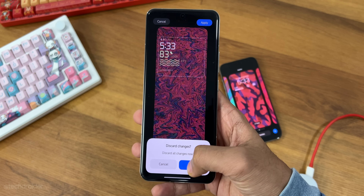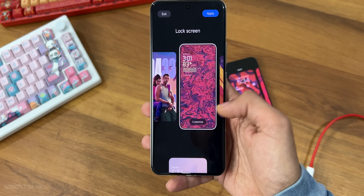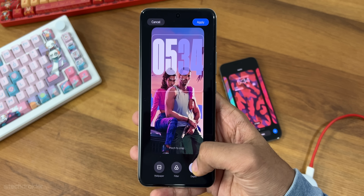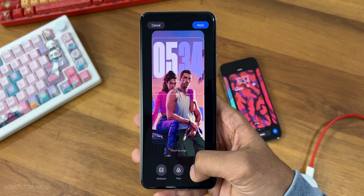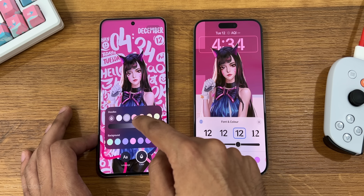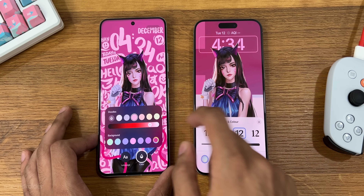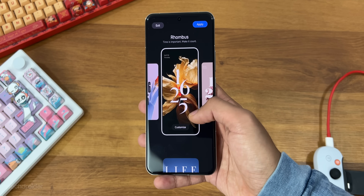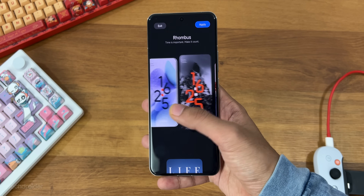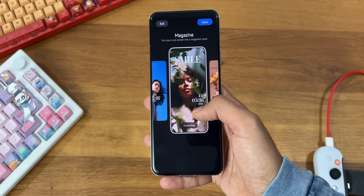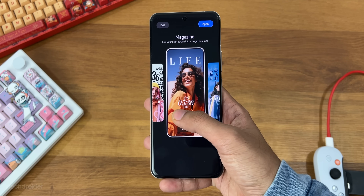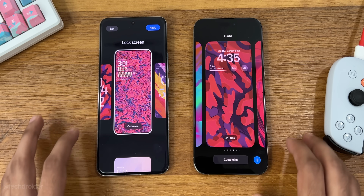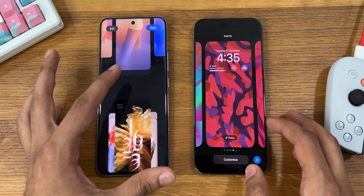Xiaomi HyperOS can not just change the style, color, font, size, and placement of the clock, but there are tons of different clock styles to pick from including the classic, rhombus, and magazine style. It does support depth effect in clock and signature, works on almost all wallpapers, and you can add widgets as well.